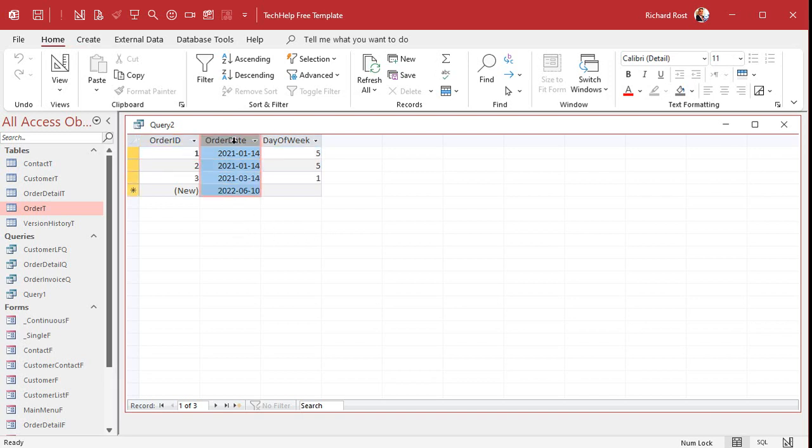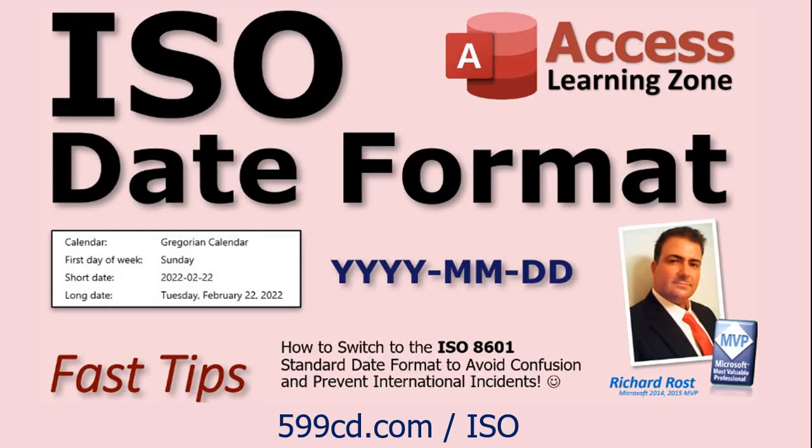And I'm using the ISO date standard, which is year, month, day. That way everybody internationally knows what it is. I got a video on that, too, if you don't know what that is. Again, there's another free video for you. But the date format you're using doesn't matter.